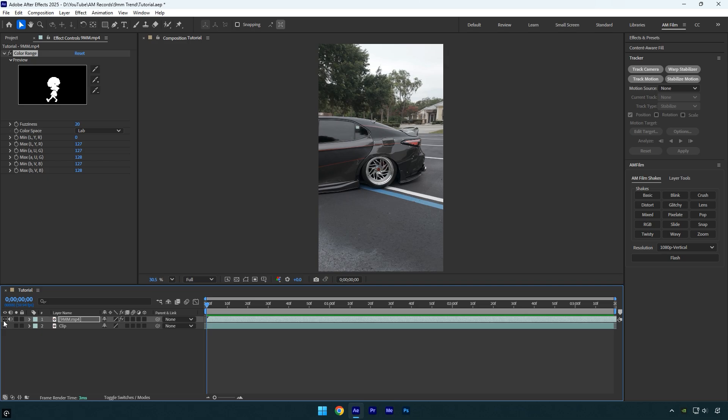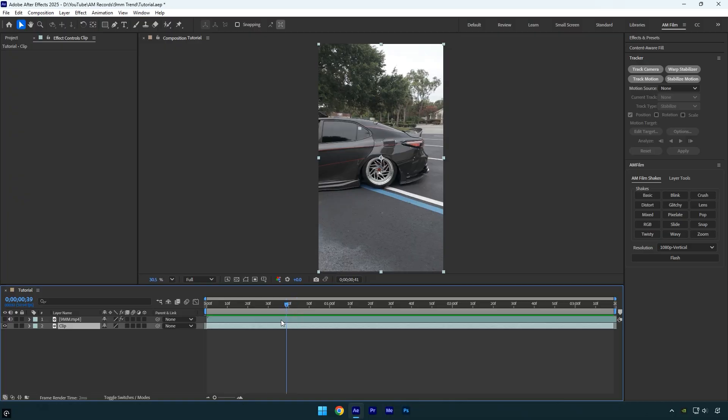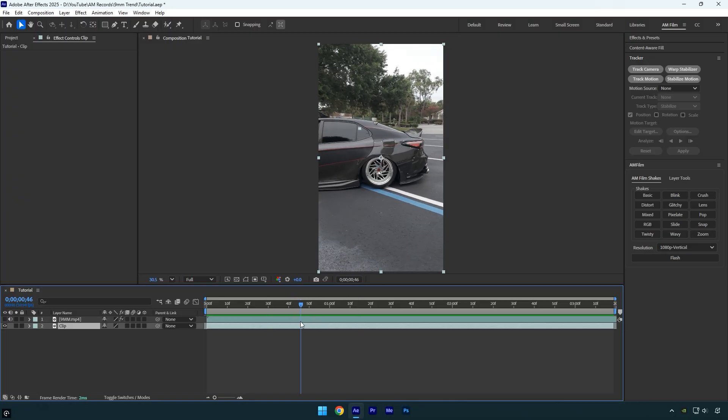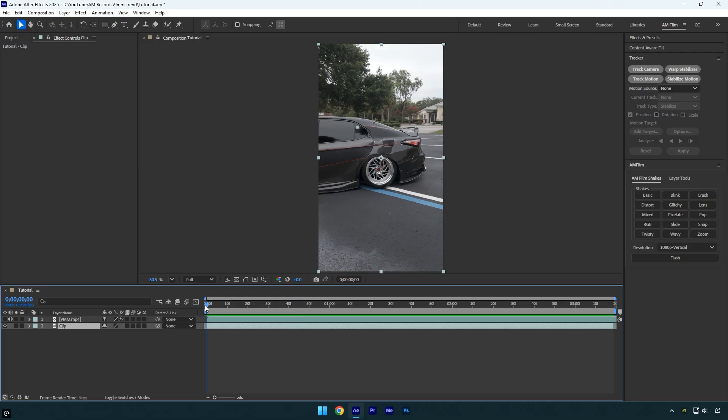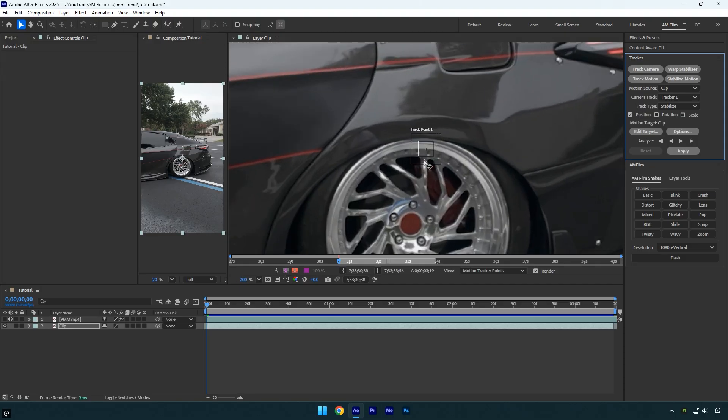If your video has heavy camera shakes or looks jittery, apply the Warp Stabilizer effect first. But in my case, the video was shot using a gimbal, so it doesn't need any stabilization. I'll simply scroll to the beginning and click on Stabilize Motion.